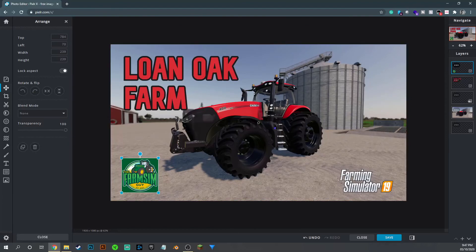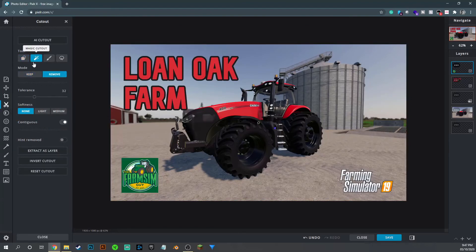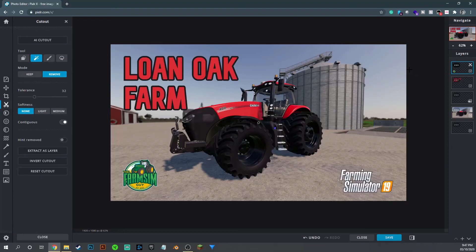I don't want the green background on the logo, so I go to Cutout, do the Magic Cutout, click on the green — and there we go. Now I'm happy with that as a thumbnail. I think that works really, really well.